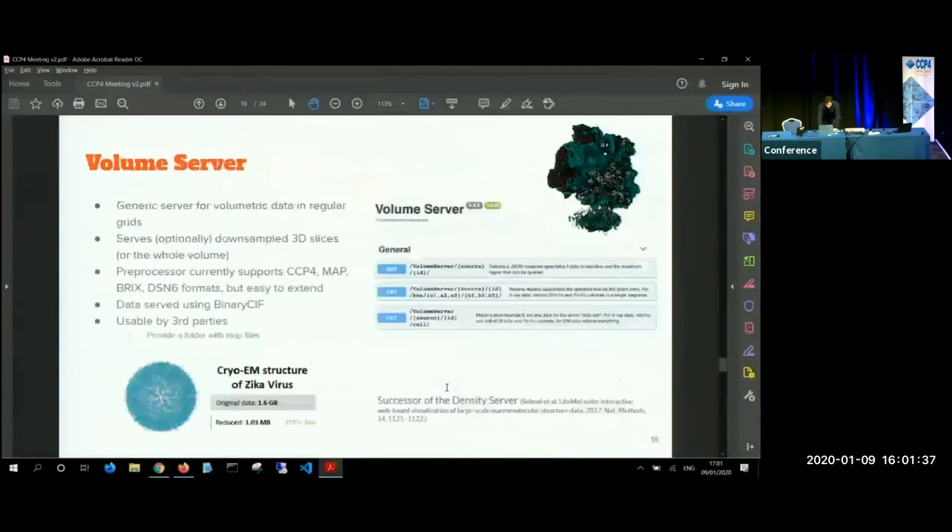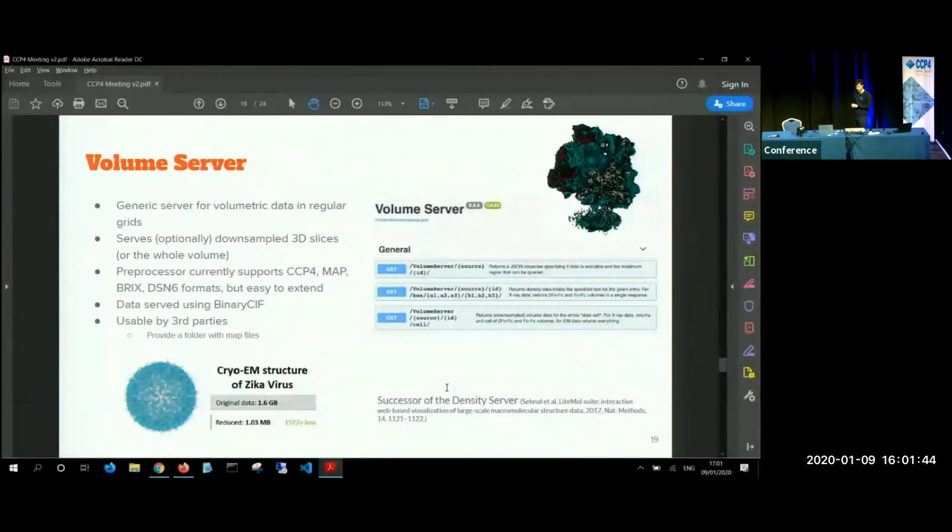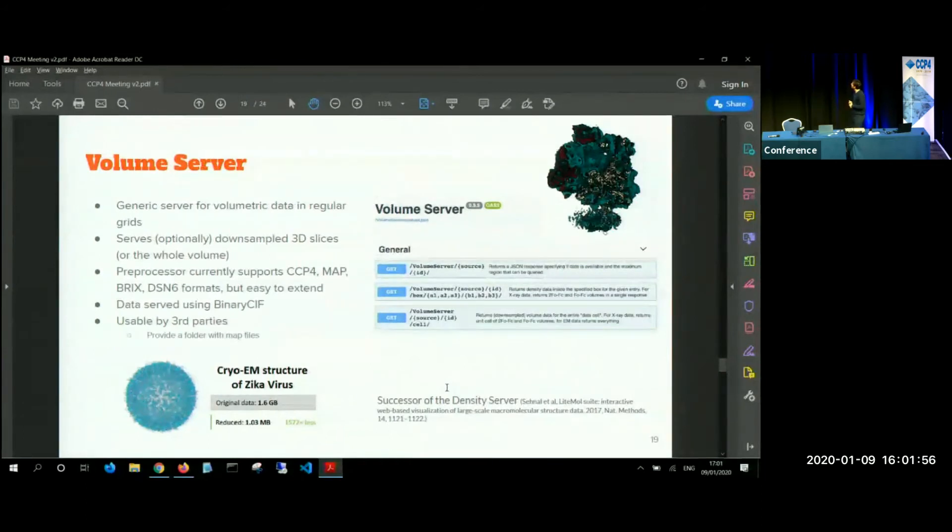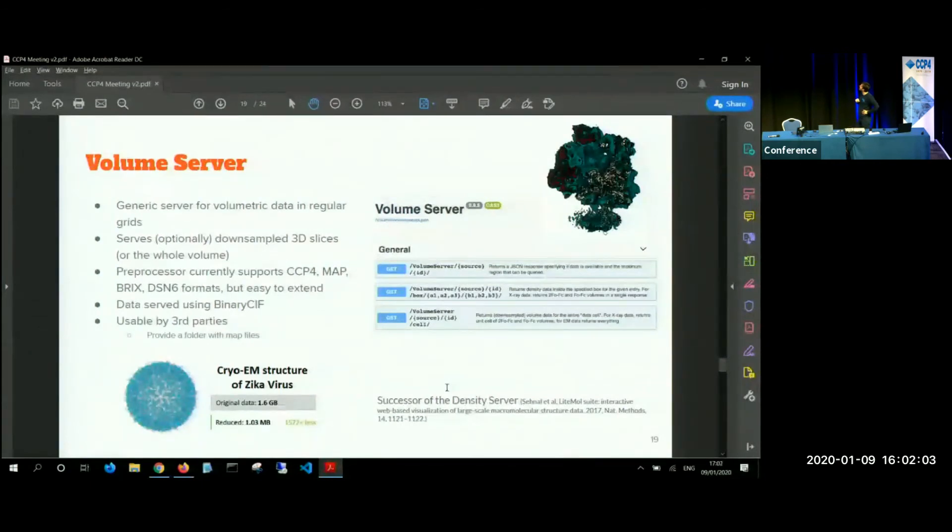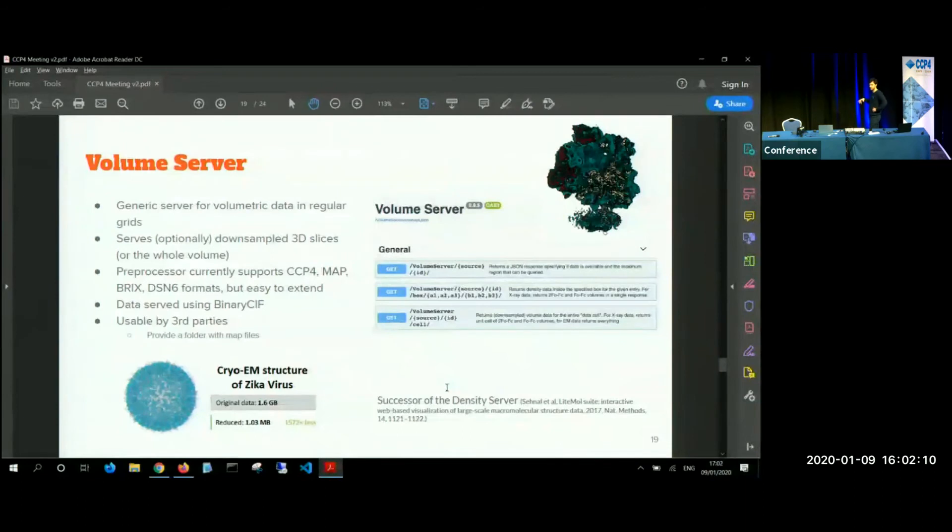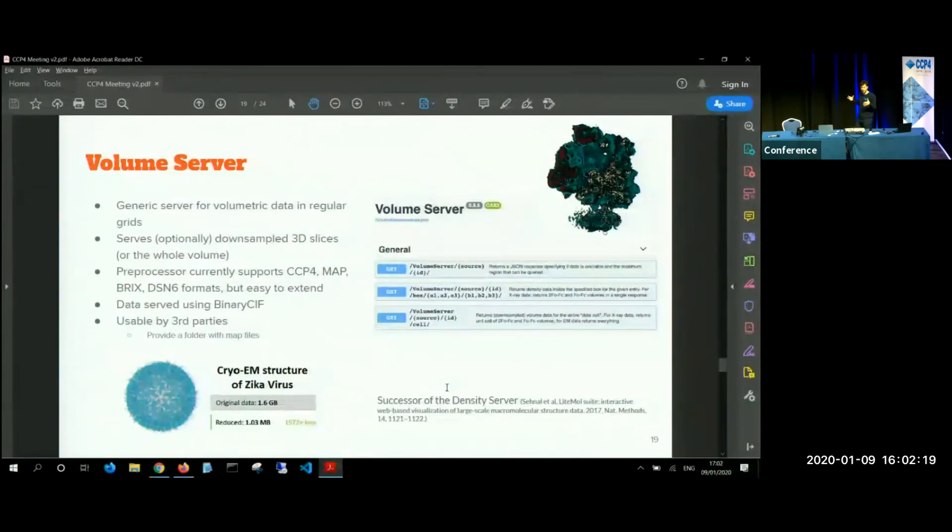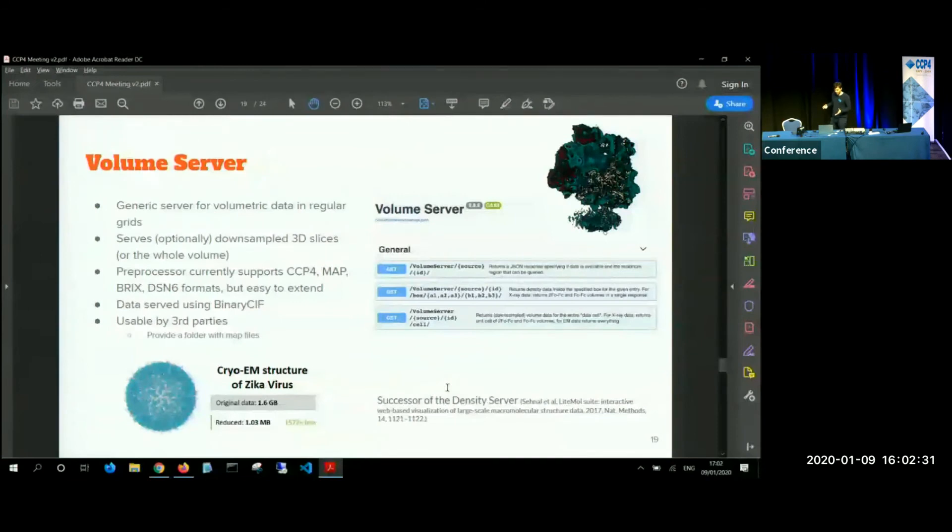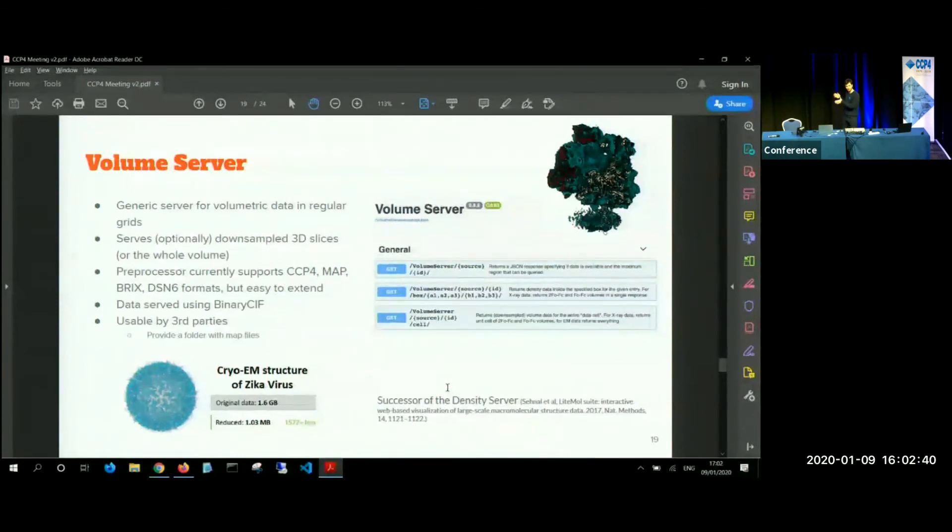Now to get to the data, to the server, to the client, we have two servers. One is volume server, which is a service for serving volumetric data and regular grids. So it's like crystallographic and EM densities. It serves the data in optionally down sampled 3D slices and it supports currently the CCP4 map, BRIX and DNS formats, but it can be extended to multiple formats. It supports multiple channels and stuff like this. And it's usable by third parties. Basically, if you have a lot of EM data in your lab and you want to provide it to the users on their laptops immediately, all you need to do is provide a folder with the maps and run a simple conversion utility. And then you can use it. The use case that I like to use is the cryo-EM structure of Zika virus, which would be 1.6 gigabyte of CCP4 data even compressed. And if you want to show the picture, it is enough to send just one megabyte and have it shown immediately.